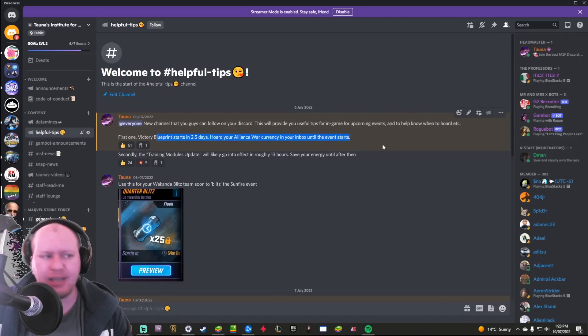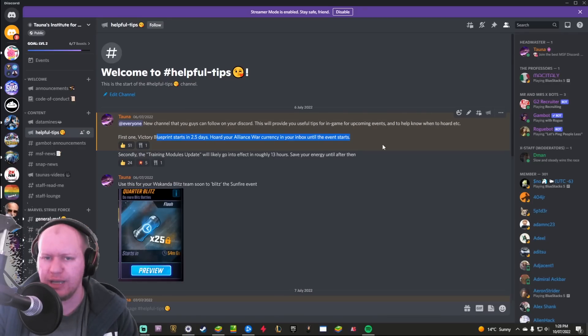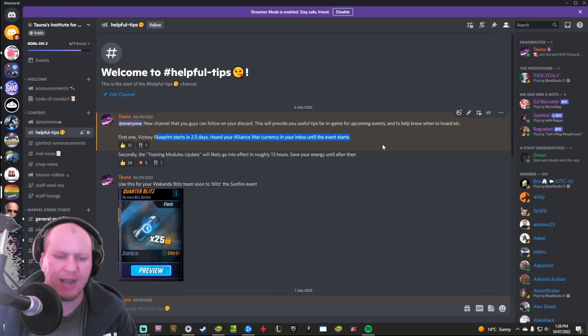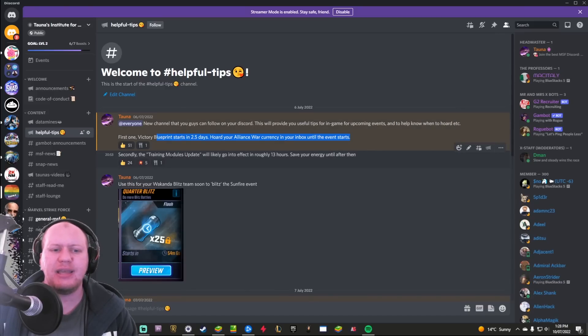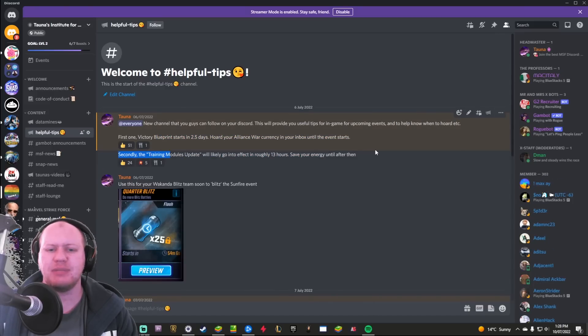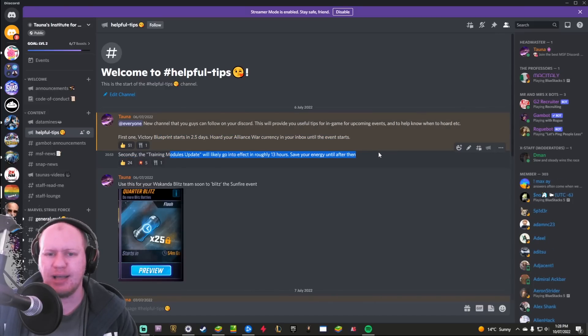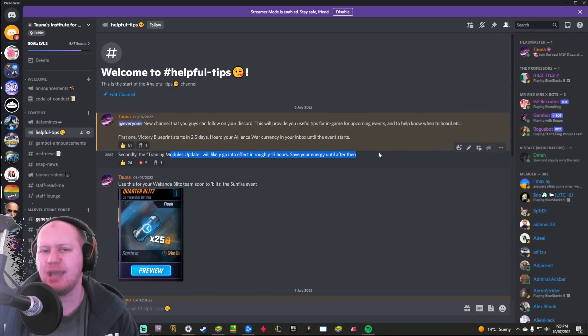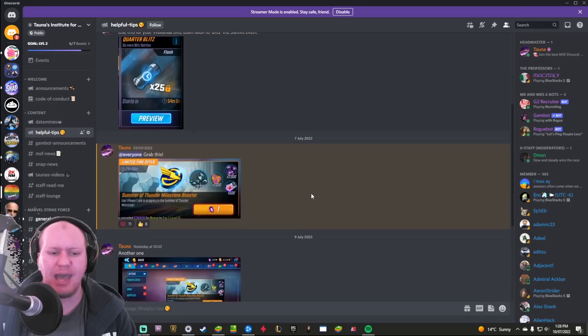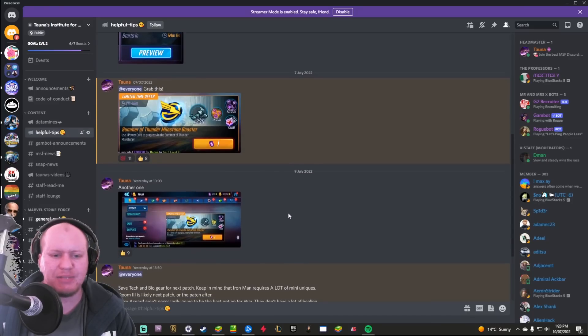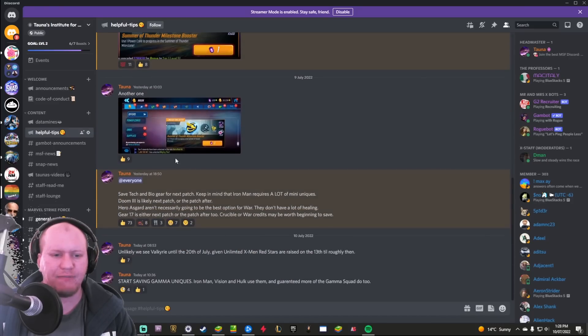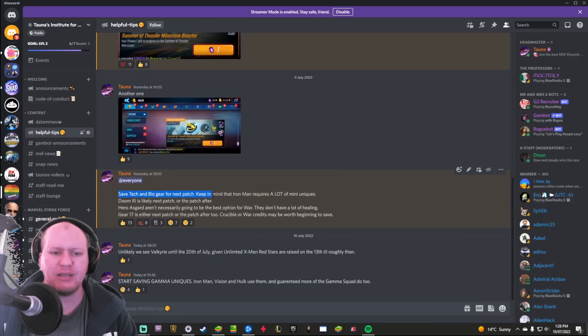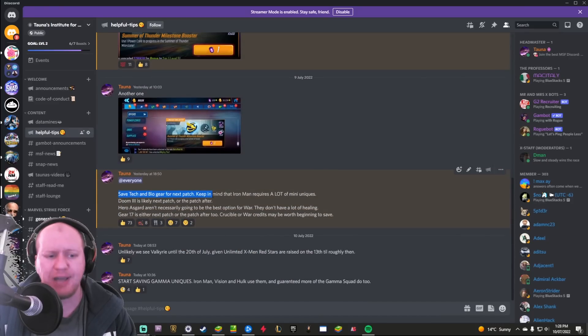Certain helpful tips—sometimes there's stuff like 'hey, the Victory Blueprint is going to be starting in two and a half days, make sure that you're hoarding your Alliance War currency,' or 'the training modules update is going to be going live in roughly this long, make sure you save your energy until then.'